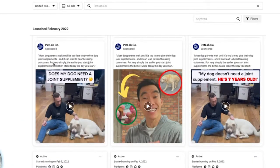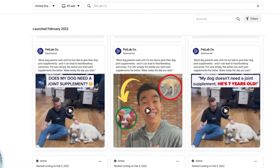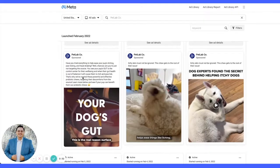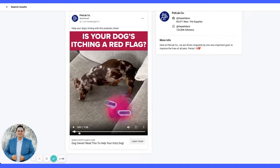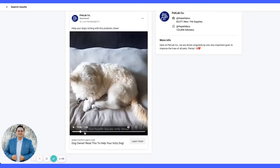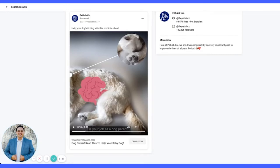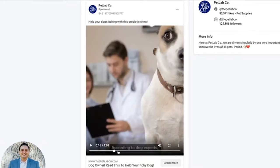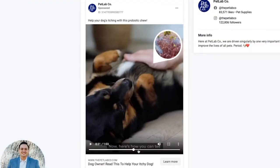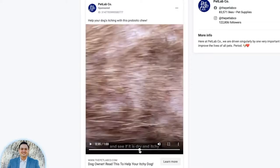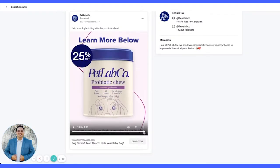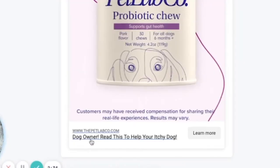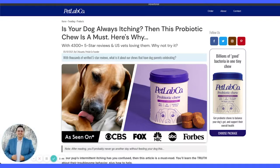Let's dive into Pet Lab Co — it's the first advertorial we're going to be looking at. I usually like to start by looking at the ads and getting an idea of the main angle they're using. There's a one-minute video asking a question about itching, explaining the problem with graphics over b-roll, some UGC customer videos, and the product takes up about the last 25%. The ad calls out the avatar in the title: 'Read this to help your itchy dog.'